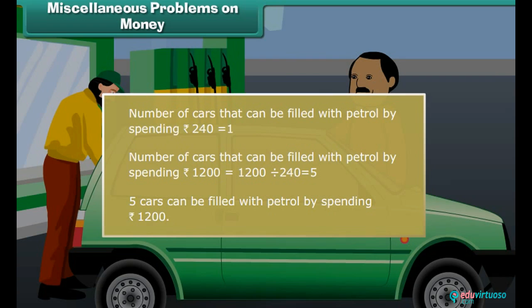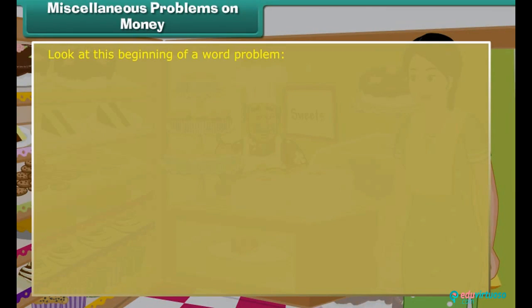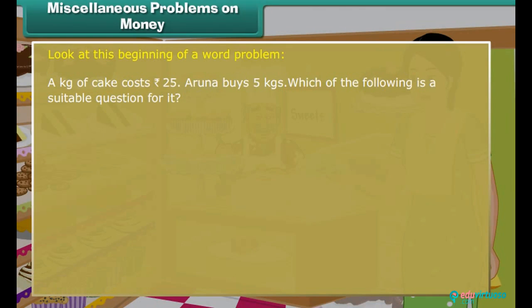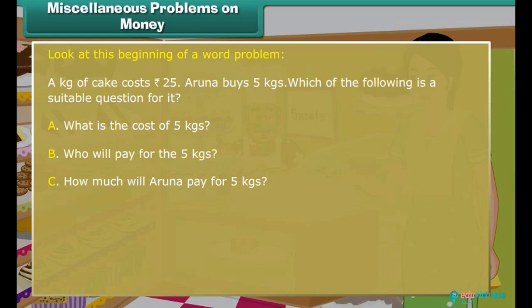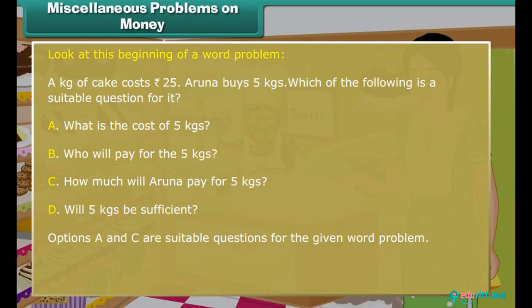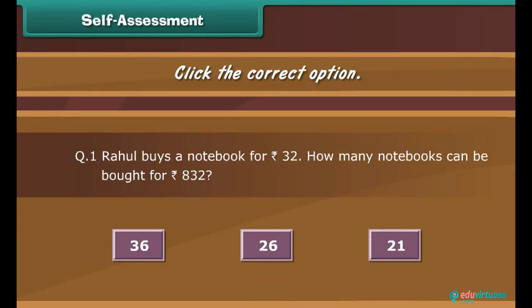So far, we have answered questions given to us. Let us now frame some questions. Look at this beginning of a word problem: a kilogram of cake costs 25 rupees; Aruna buys 5 kgs. Which of the following are suitable questions? Option A: What is the cost of 5 kgs? Option B: Who will pay for the 5 kilograms? Option C: How much will Aruna pay for 5 kilograms? Option D: Will 5 kilograms be sufficient? Option A and C are suitable questions. Option B and D cannot be answered from the given information and are therefore not suitable questions.